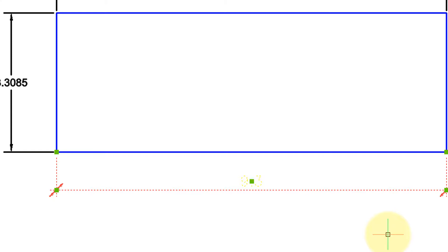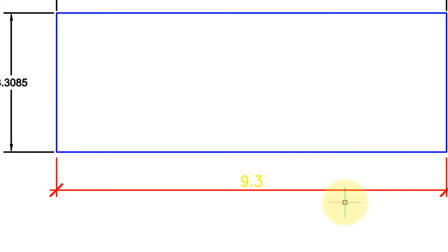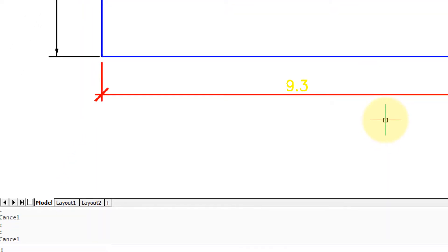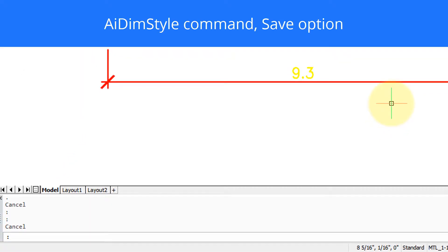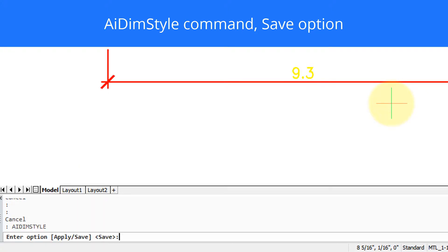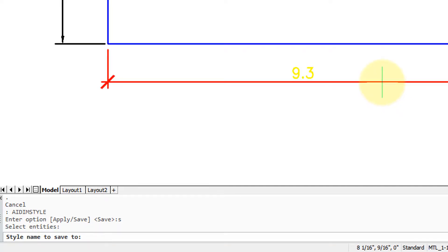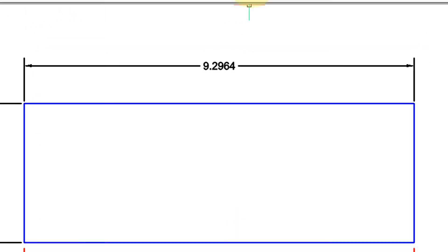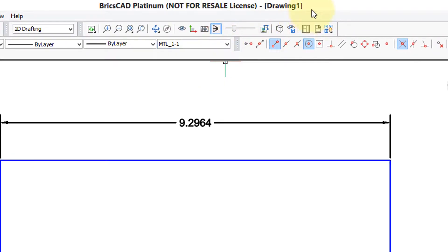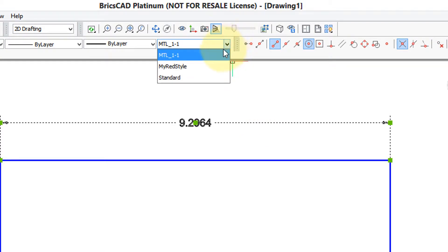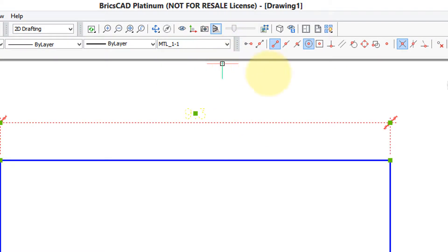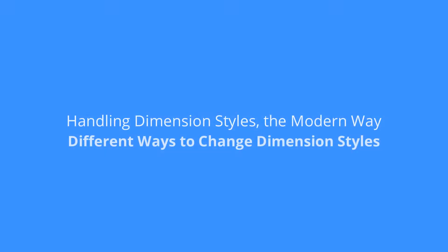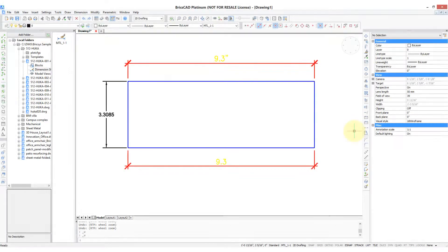Now let's assign this as a different dimension style. Easiest way to do that is to enter the brand new AI dim style command. The save option says select entities, that really means select the dimension, so I've selected that. Name under which to save the style, I'll call it my red style. And when we look on the dimension style control, there it is. Let's choose this dimension done in the standard style, choose my red style, and it copies it. Now that's pretty easy.